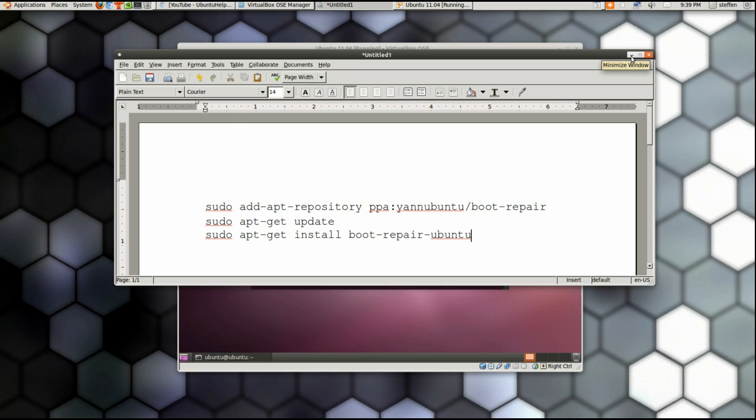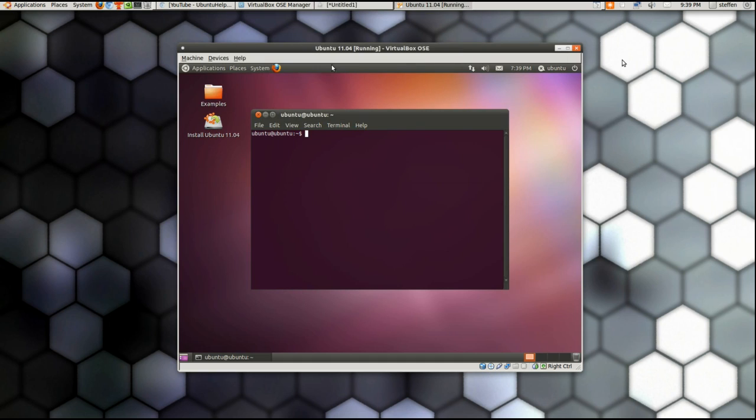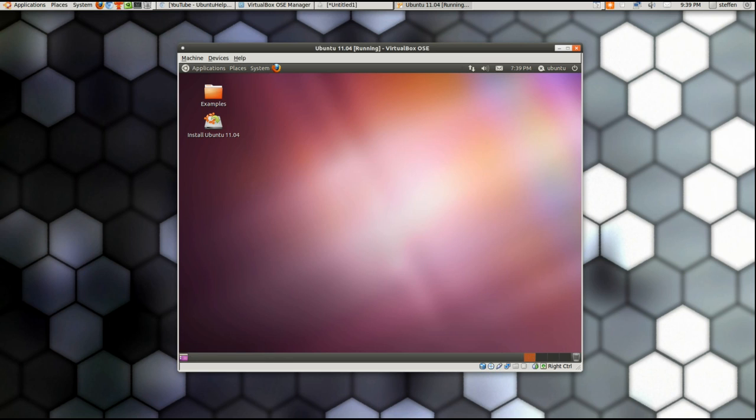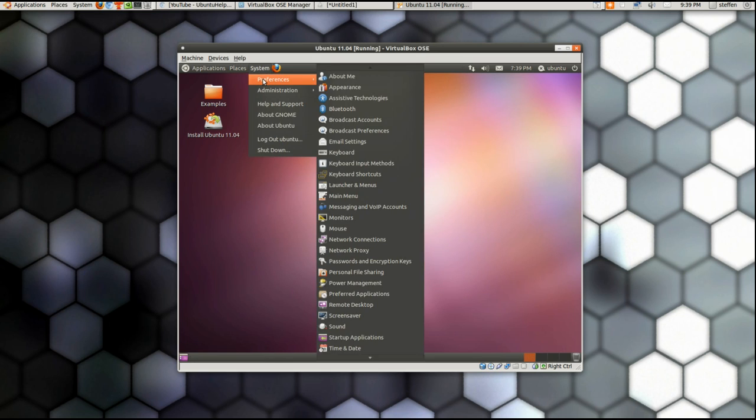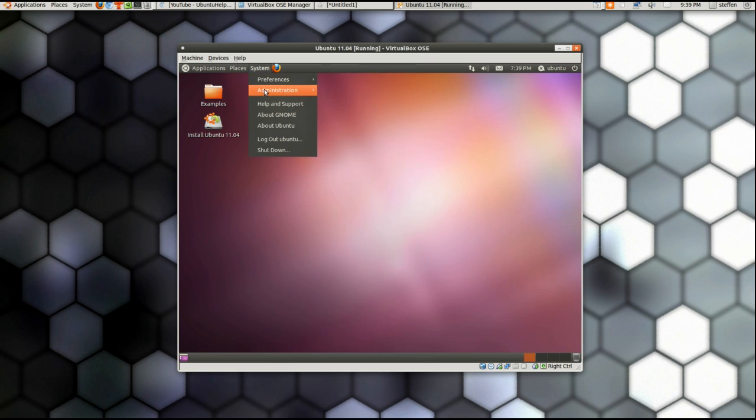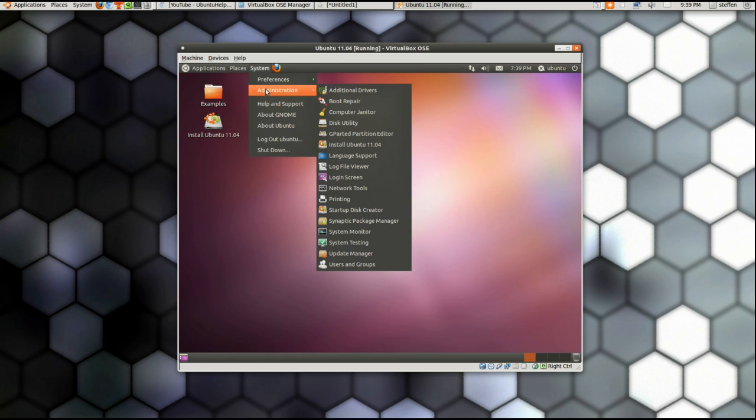If you have a problem with doobly-doo, anyways you type this in and install that. You close this, you close this terminal and right here you have in System Administration, and right here you have Boot Repair.